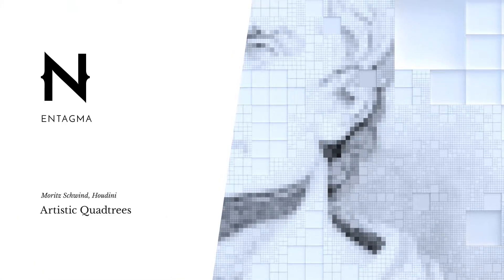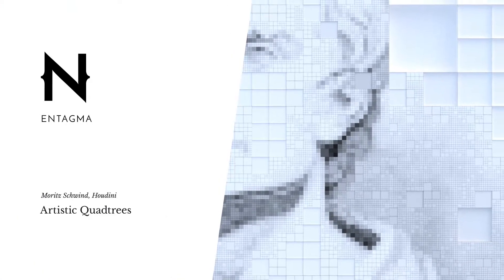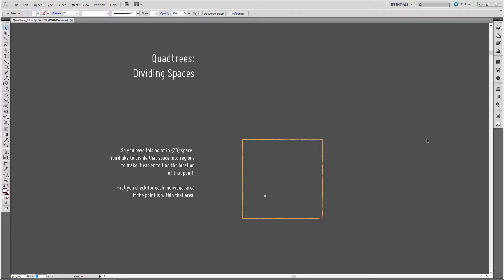One of the fundamental algorithms in computer science and computer graphics is a space partitioning algorithm called quadtrees. Algorithms such as quadtrees and KD trees allow you to partition space in order to find the position of points quickly. These acceleration structures are used internally in Houdini or in VEX when you're searching for close points, but they can also be used to visualize images or graphics in quite an intriguing way. So how does a quadtrees algorithm work?